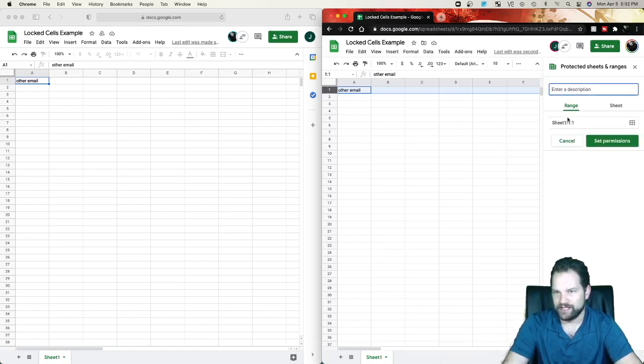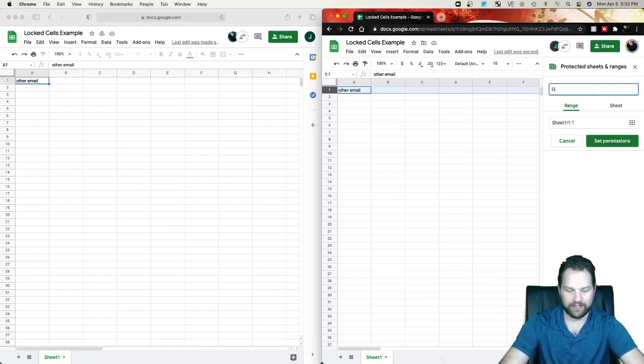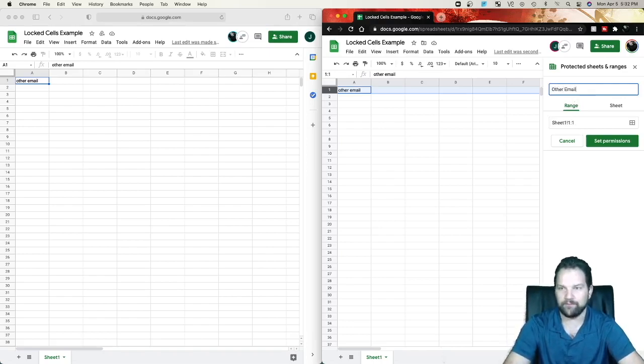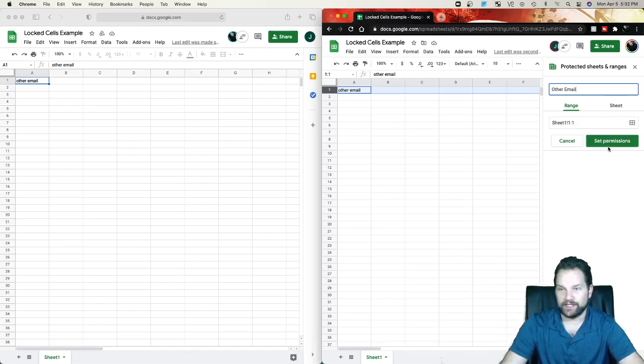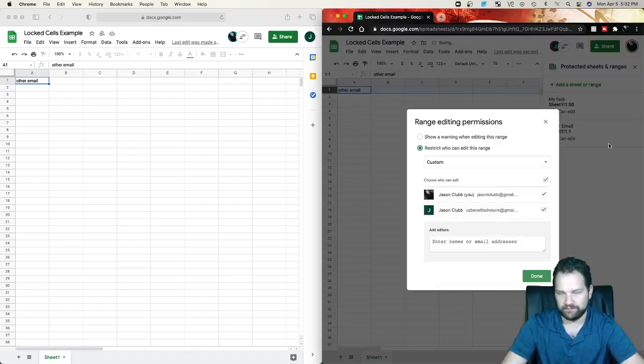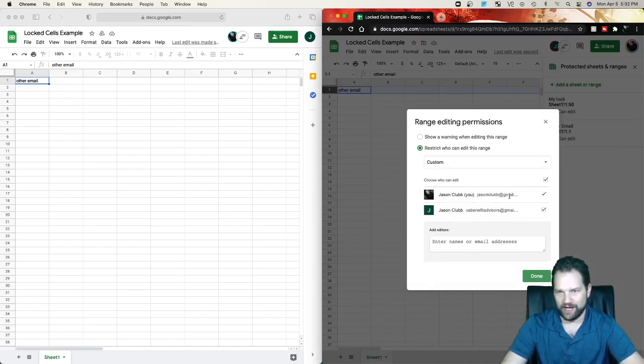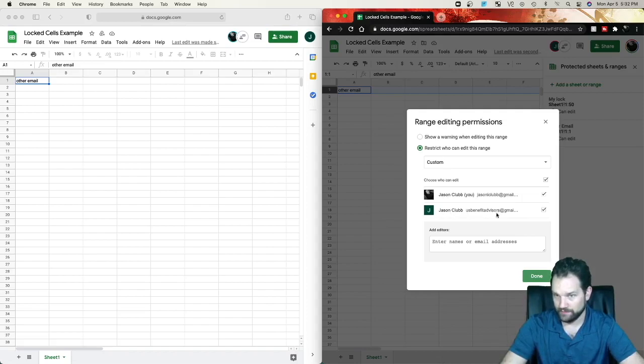You can see it's range of row 1 to row 1 and I can call it Other Email. And so if it's someone's name, you can just put their name in there, whatever it is. You go to Set Permissions. OK. So here's my two emails. The first one is the one I created it under and the second is the new one.